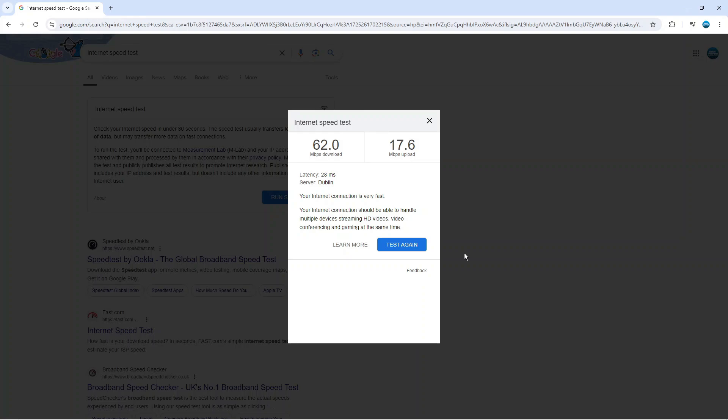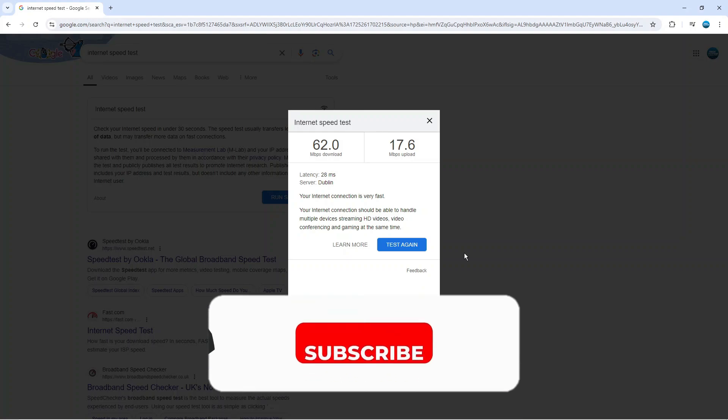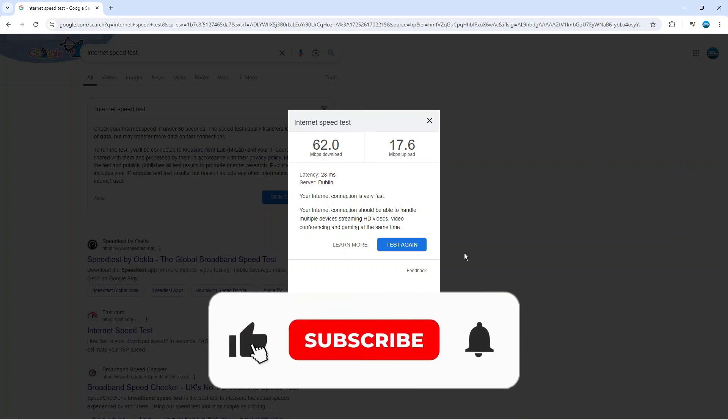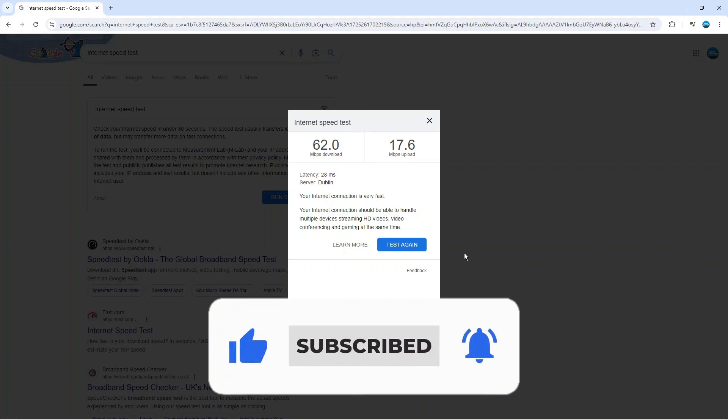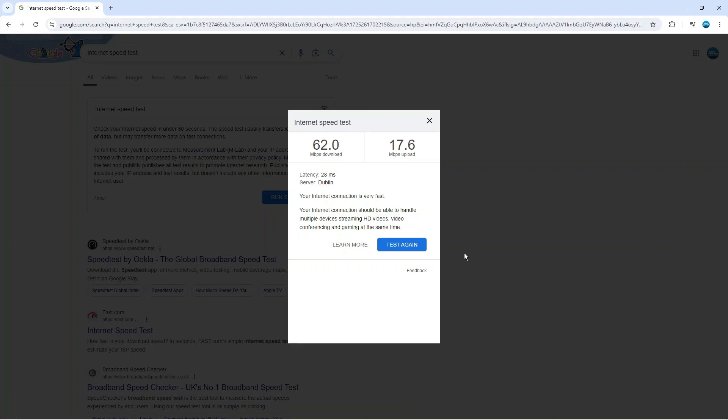With that being said I hope this quick tutorial did help you out today and if this did help you out I would really appreciate it if you want to consider dropping down below the video, leaving a like and also subscribing to the channel. With that being said I just want to thank you guys for watching this quick tutorial and I will see you in the next video.